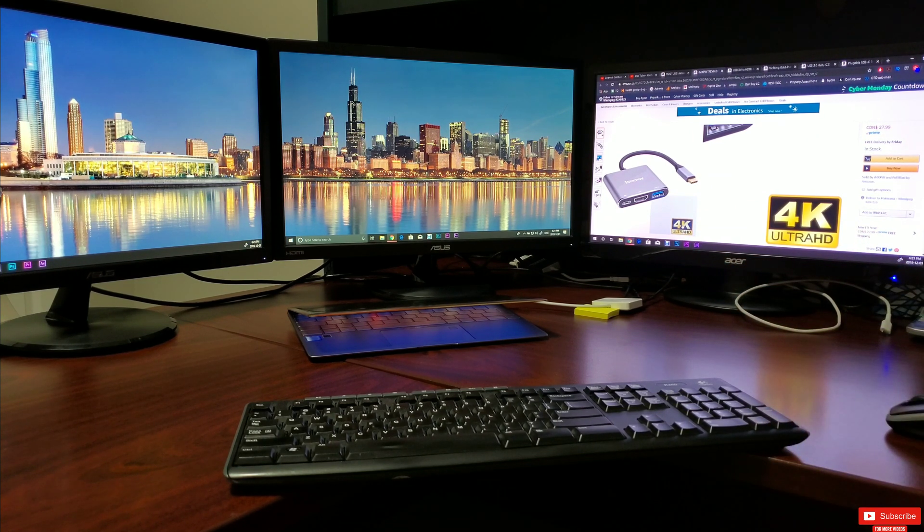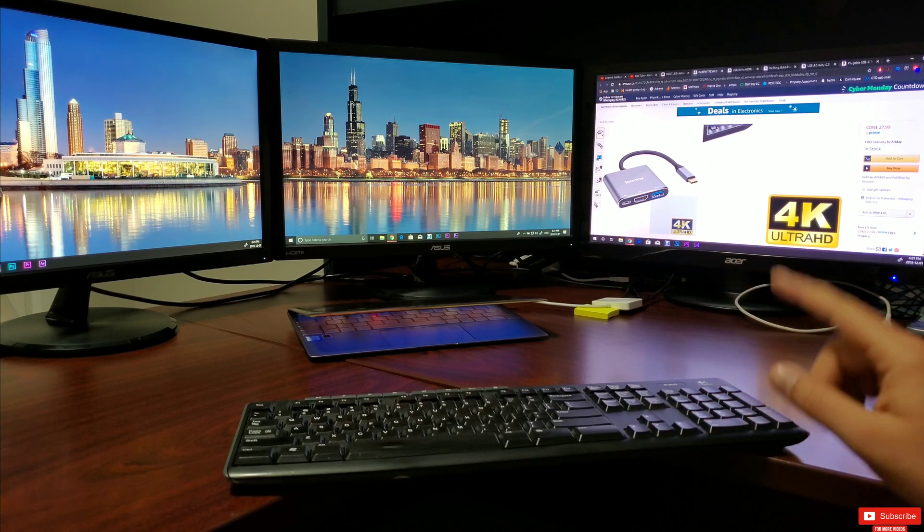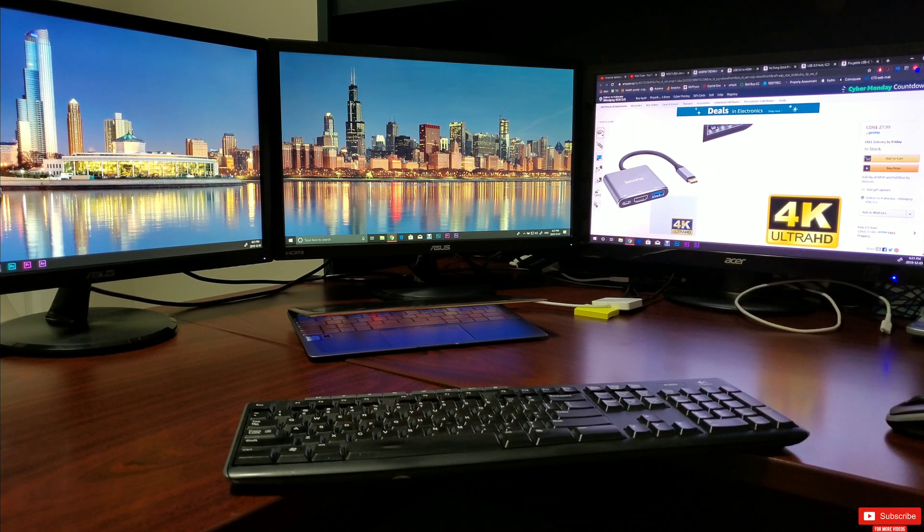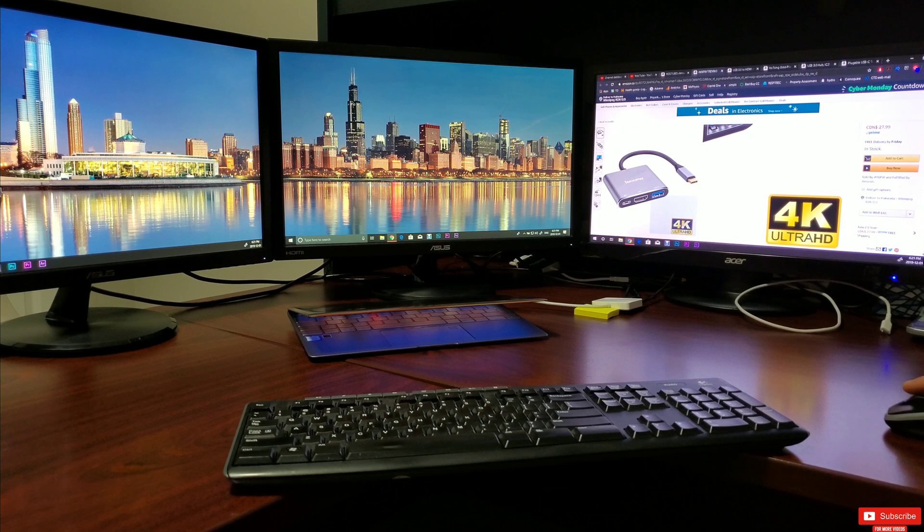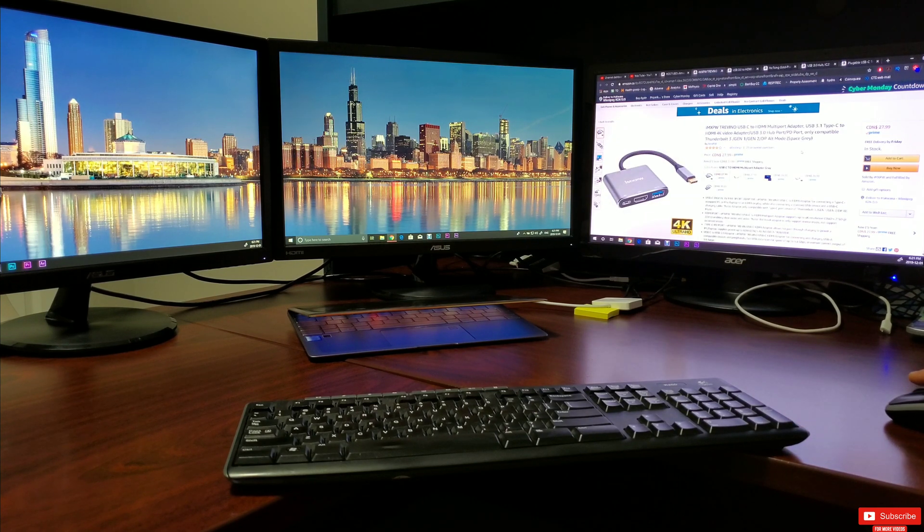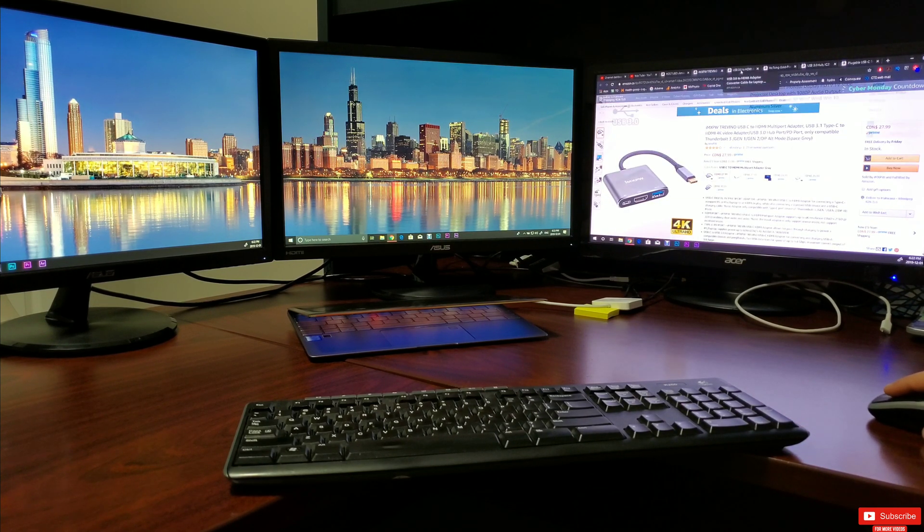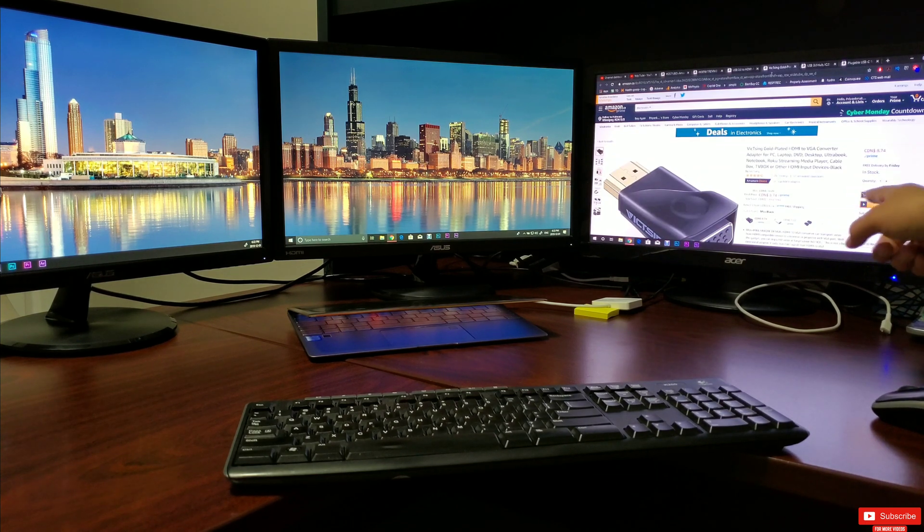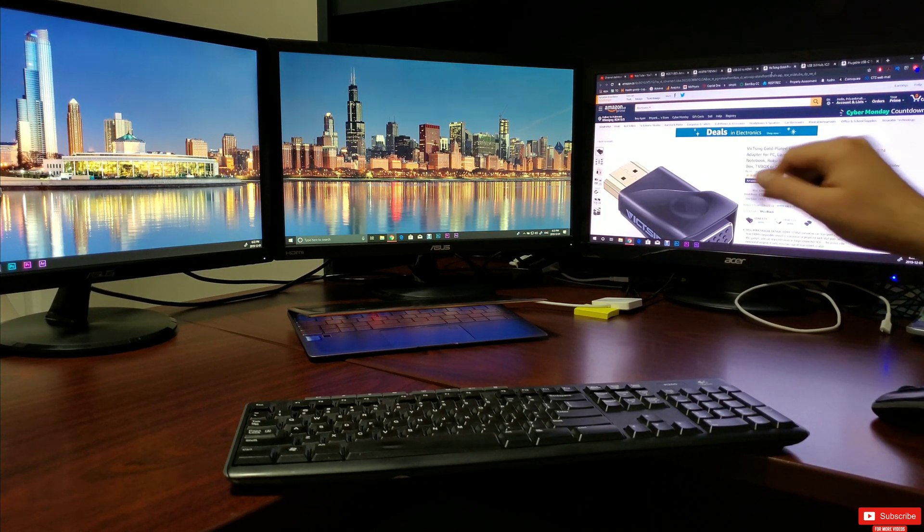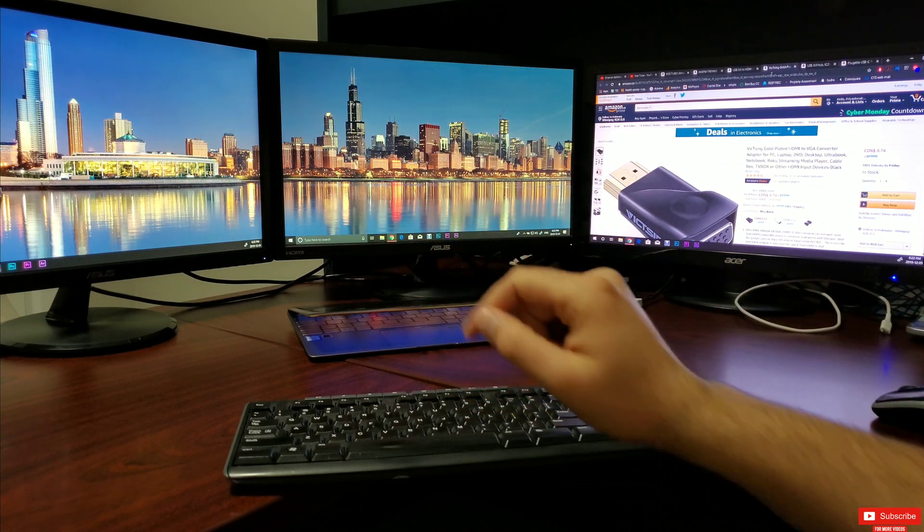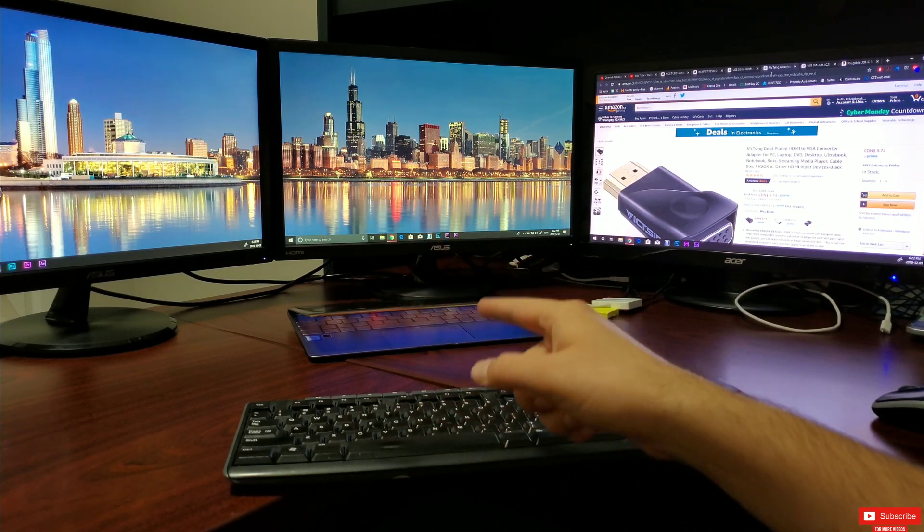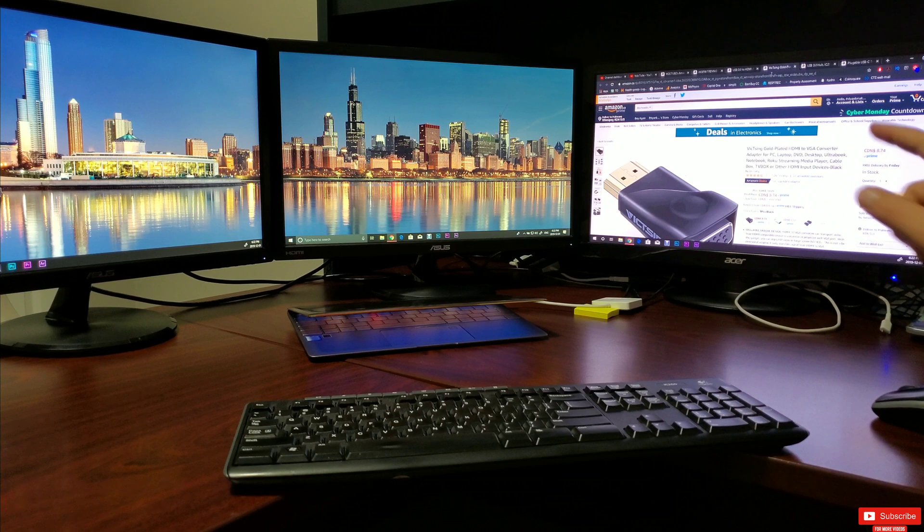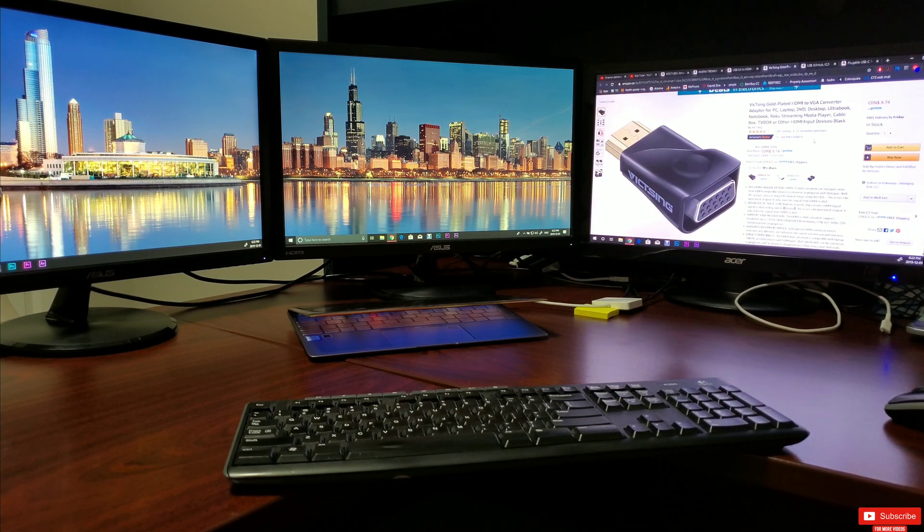Now if you have a monitor that does not have HDMI input but has DVI or VGA input like my Acer over here, which will not be the case for any newer monitors as most newer monitors come with HDMI and display ports.